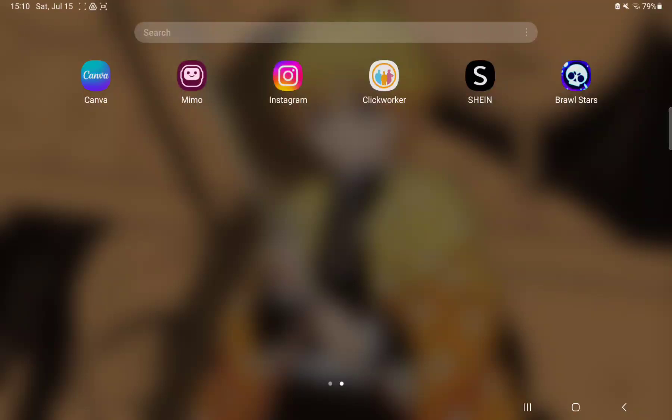Hello, guys! In this video I'm going to show you how to block friend requests on the Bravestars application.